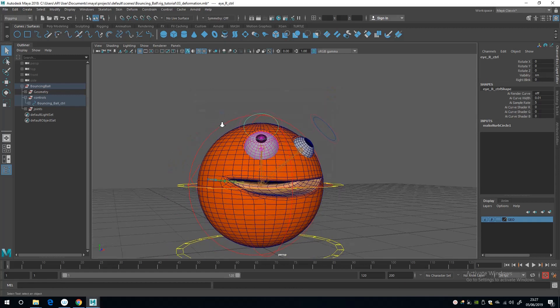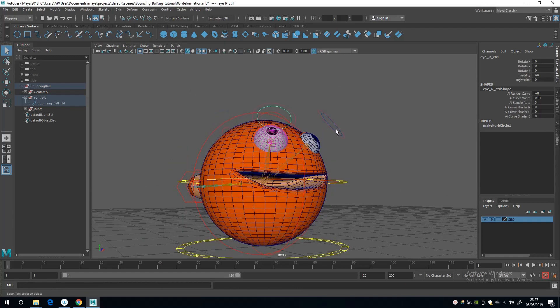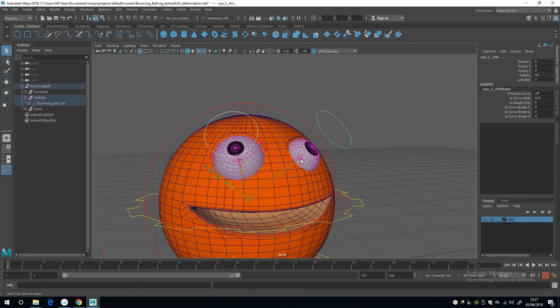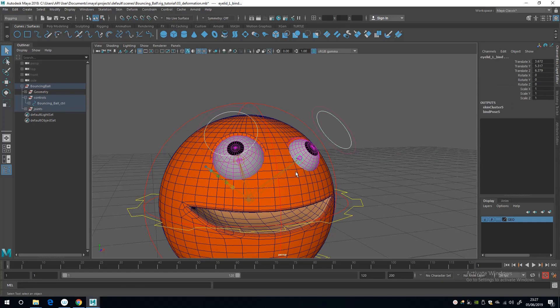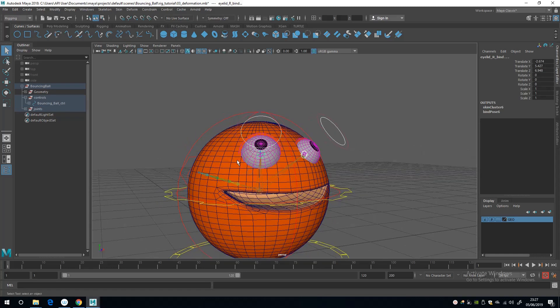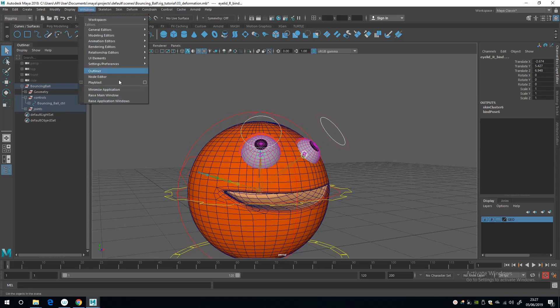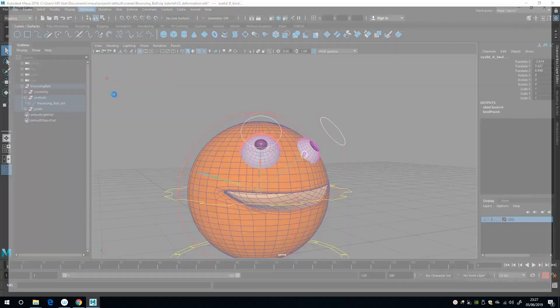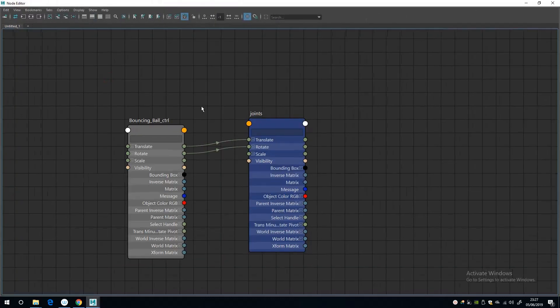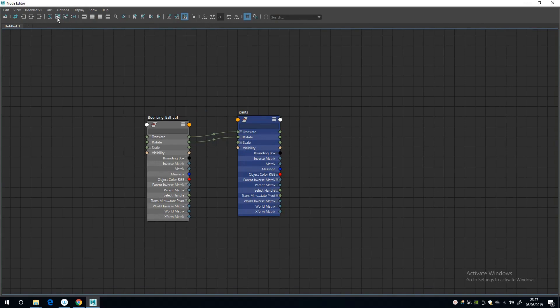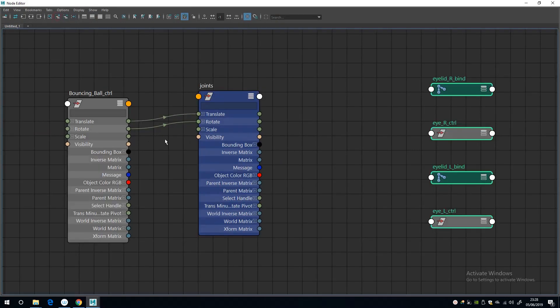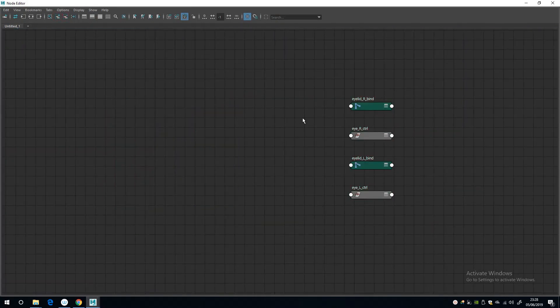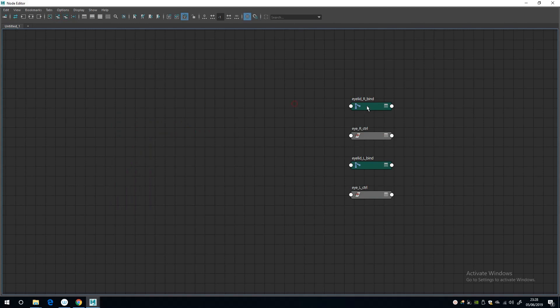Now I'm going to select these controls and then select the eyelid joints and go back to the node editor. So I'm going to add these in and I'm going to get rid of those.